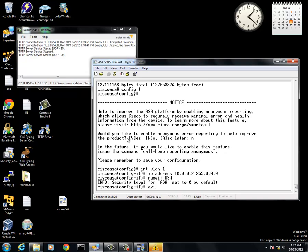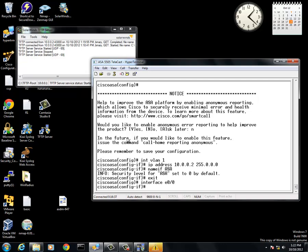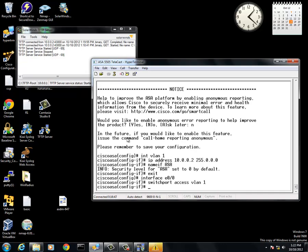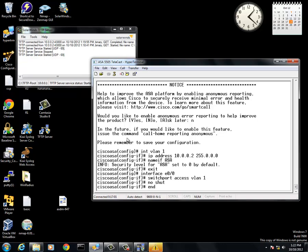Once this is done, you are going to exit out to the regular config mode, interface ethernet 0/0 again, and you are going to do a switchport access VLAN 1. What this is doing is it is going to be allowing the ethernet to go through the VLAN 1 IP address. Once this is done, you are going to do a no shut.